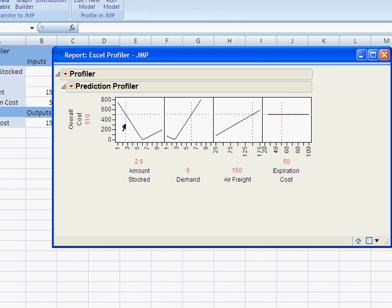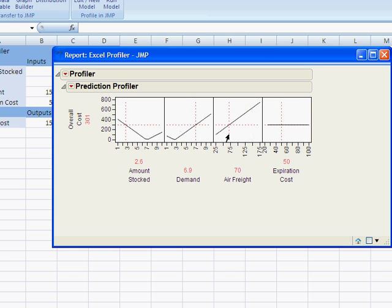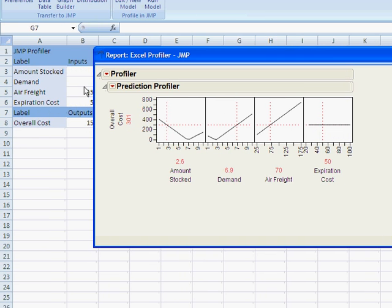So as the amount stocked goes down, overall cost is going to go up. As demand goes up, overall cost will go up. As air freight cost comes down, cost will come down. So you can see how all the inputs work together creating the output.